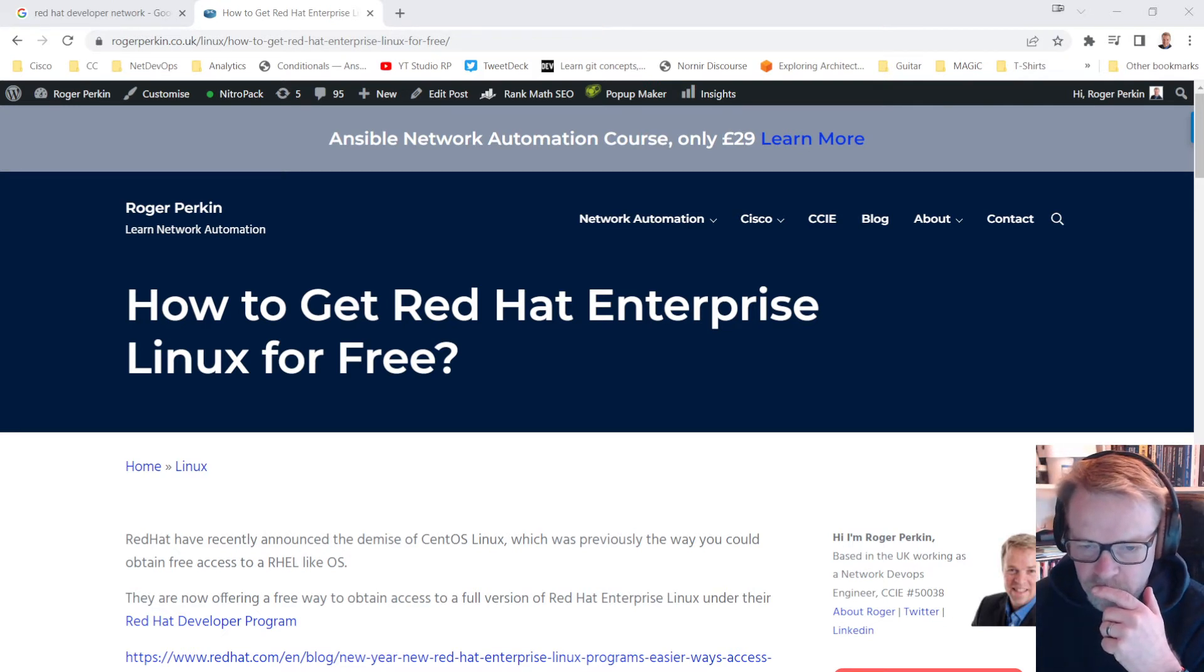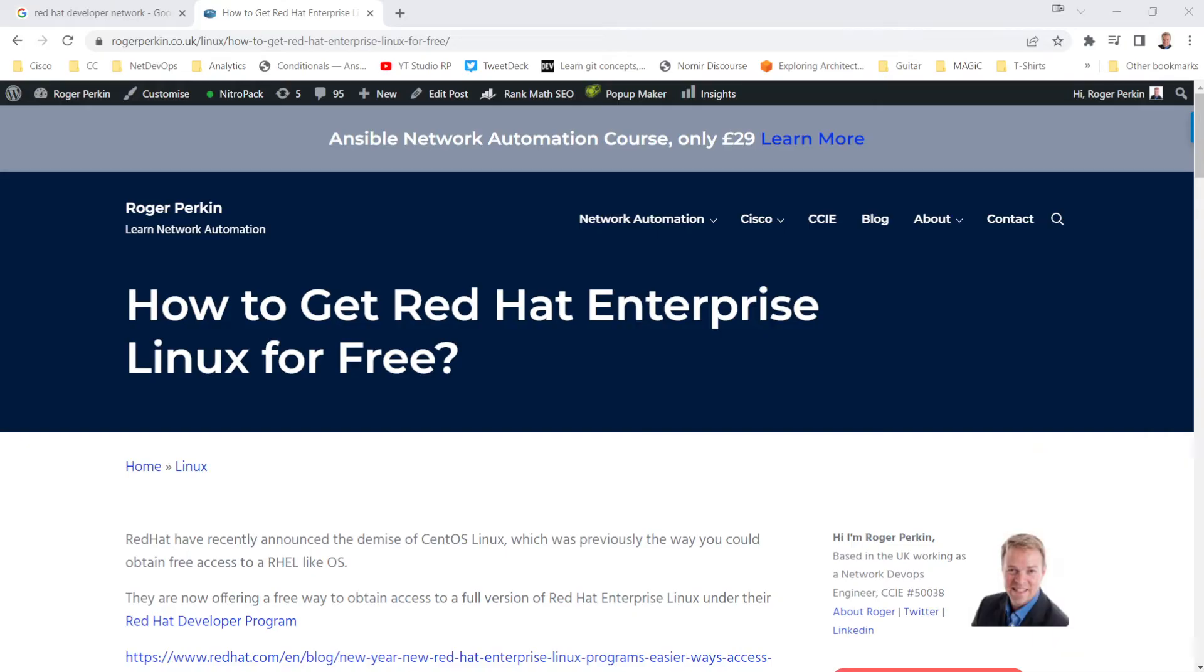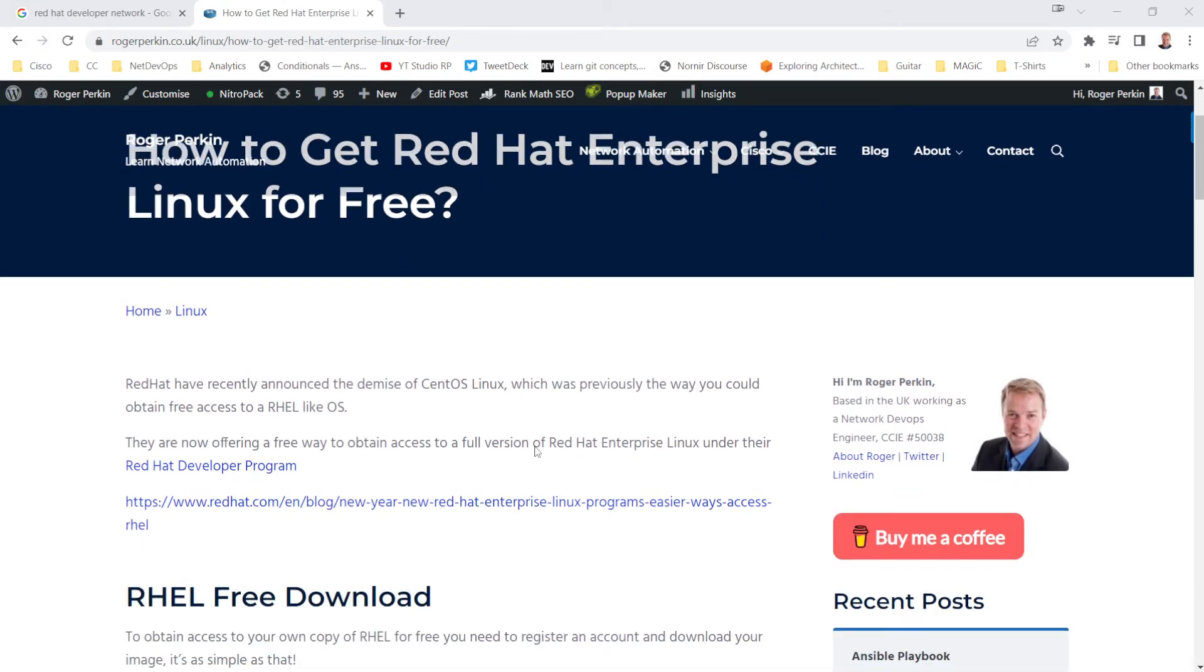I'm just going to hide myself away. There we go. So this relates to a quick blog post that I have put on my website, rogerperkin.co.uk. I'll link that in the description if you've got all the instructions.